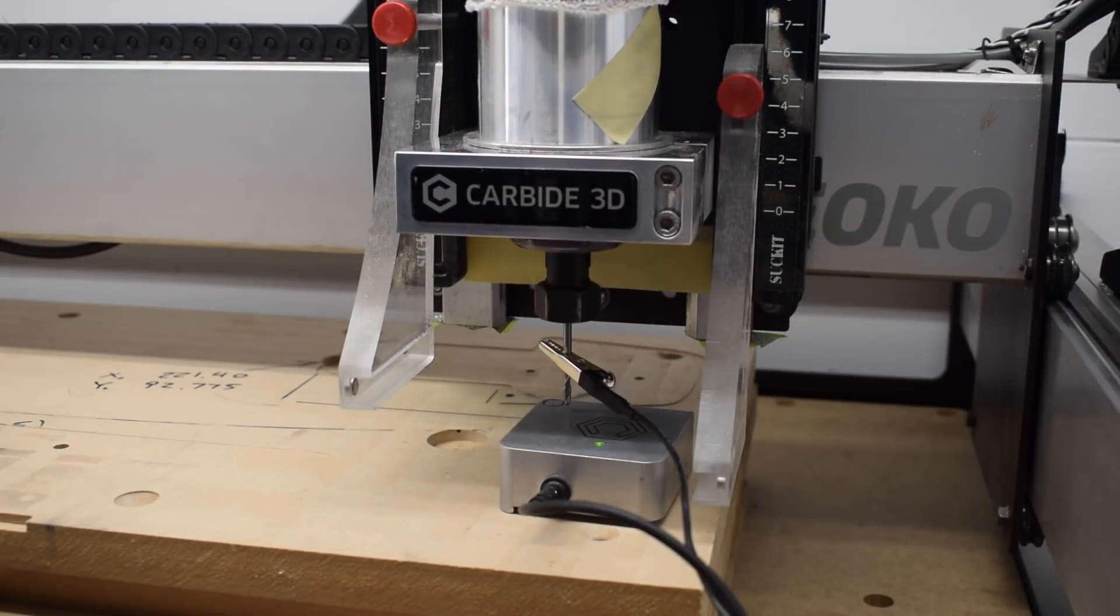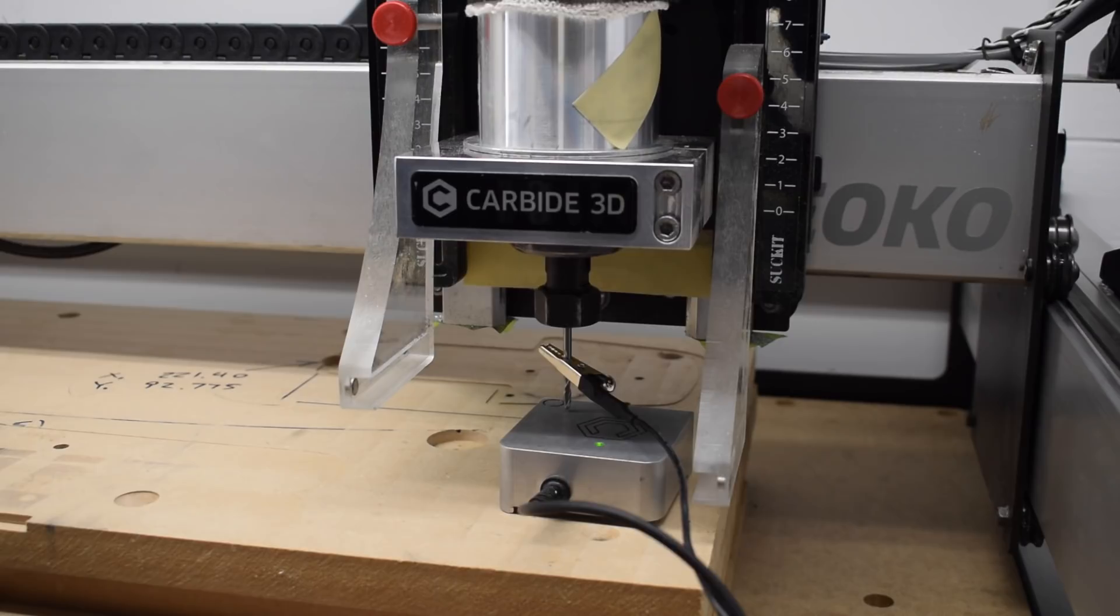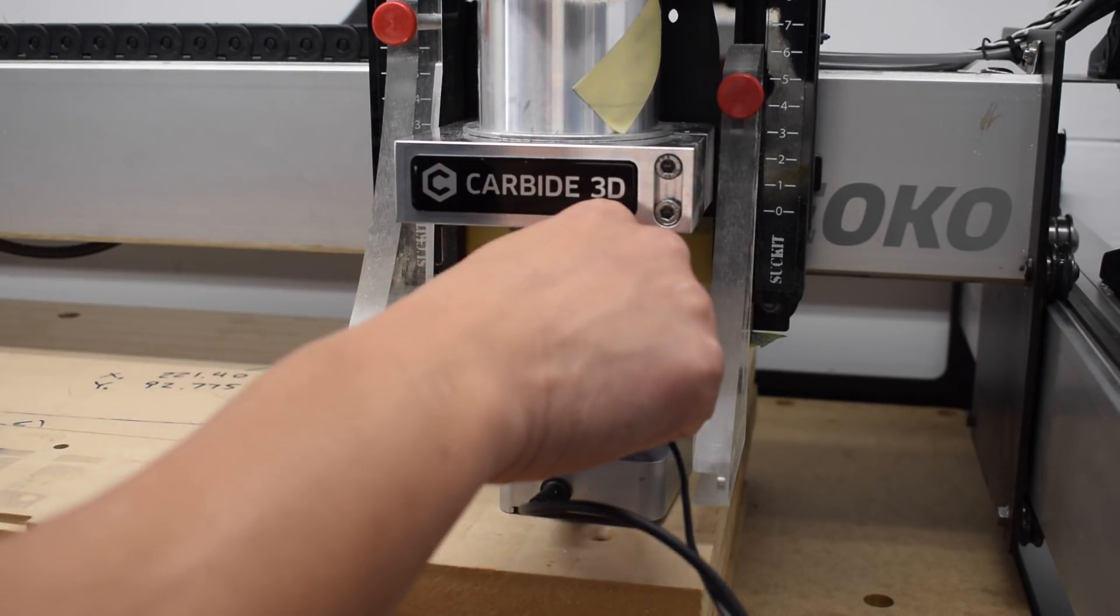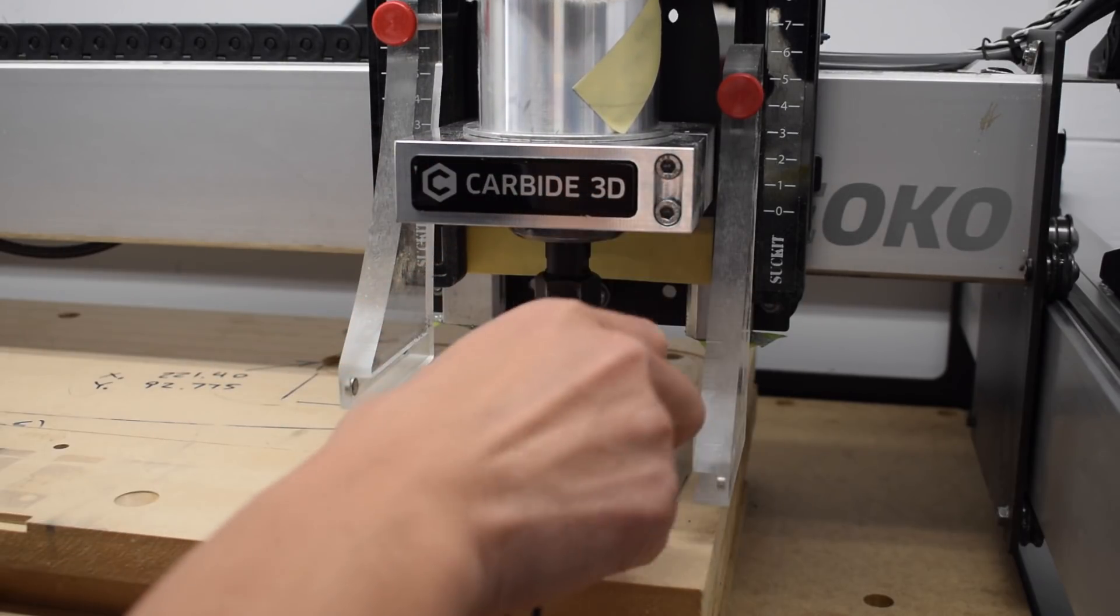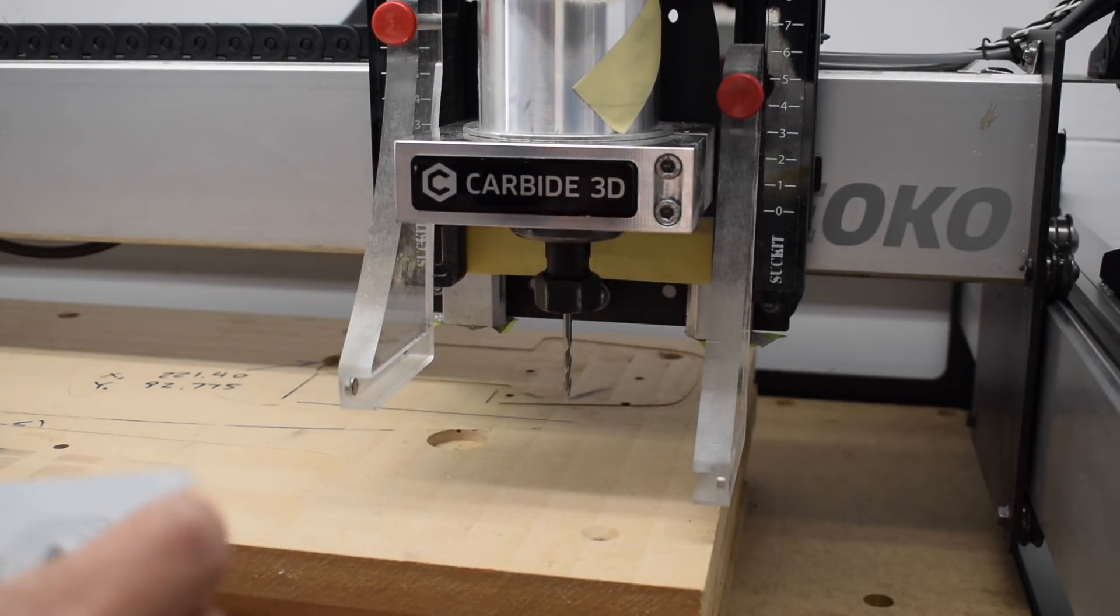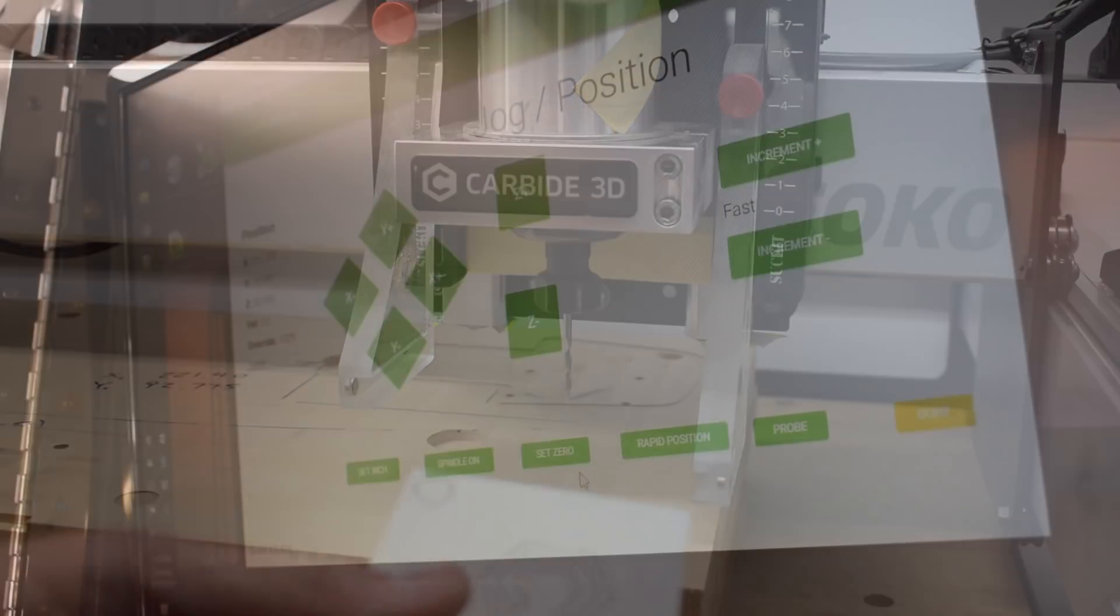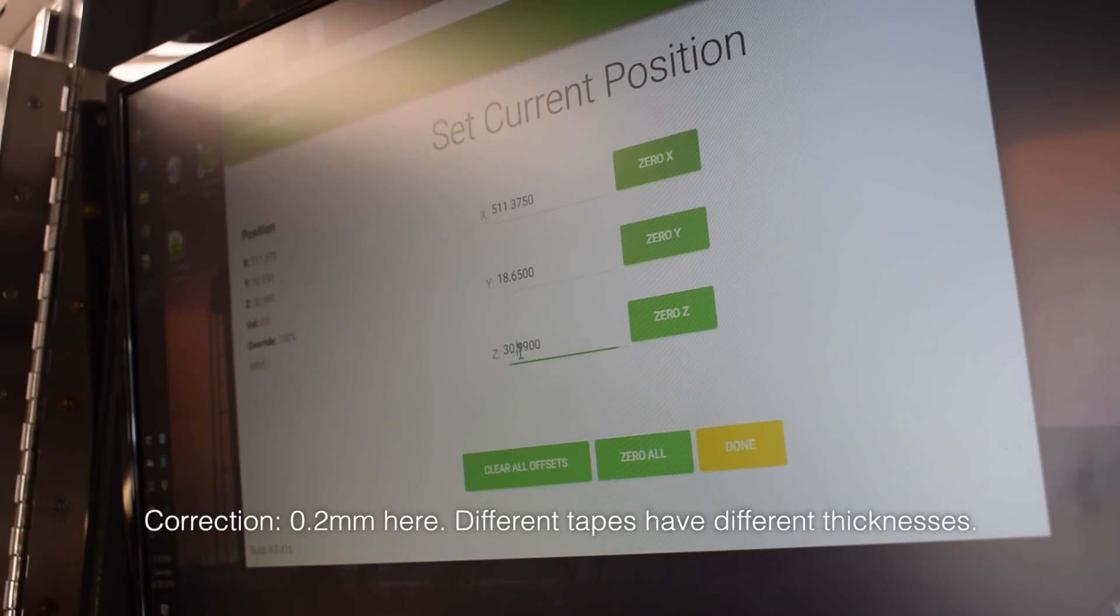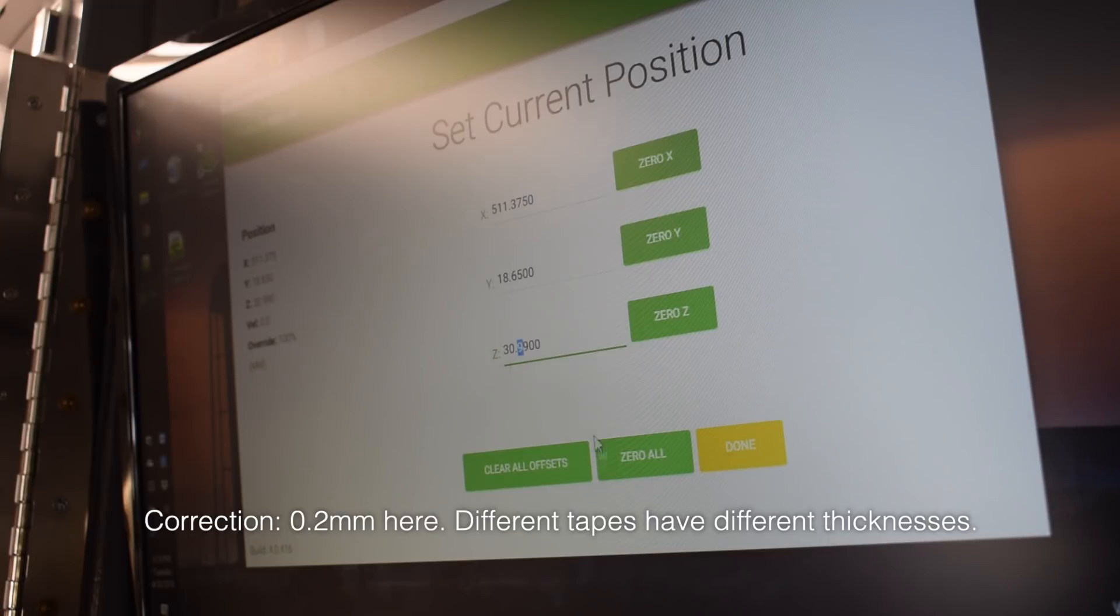Here, I installed an eighth inch end mill with enough stick out to get through my MDF. Then, I set my zero height at the wasteboard using my touch probe and adjusted it by 0.3mm so I don't cut through my double-sided tape. Now, I do this by messing with the Z offset.